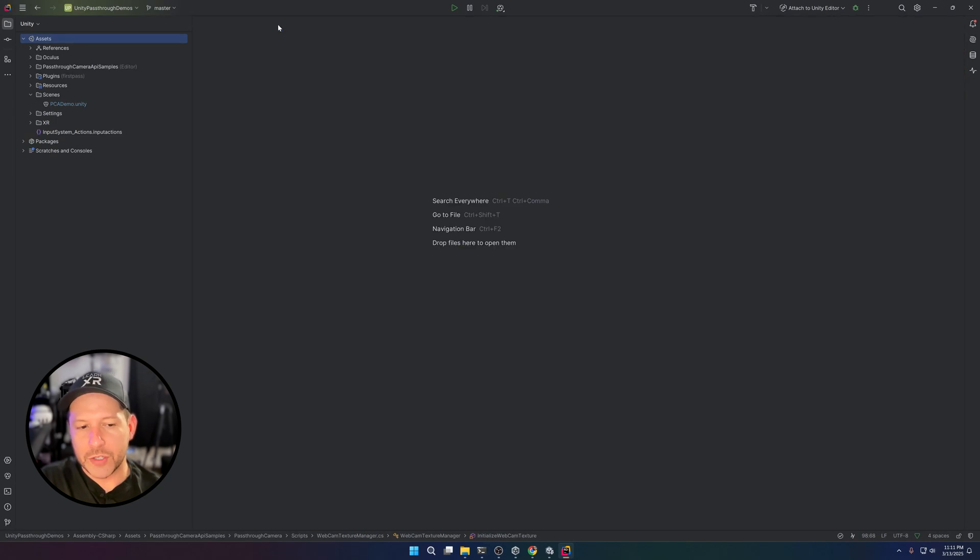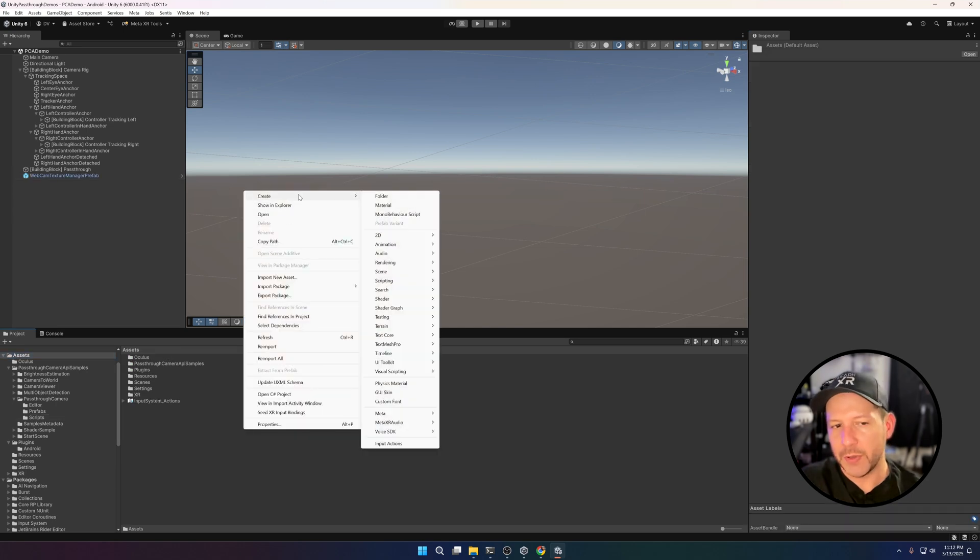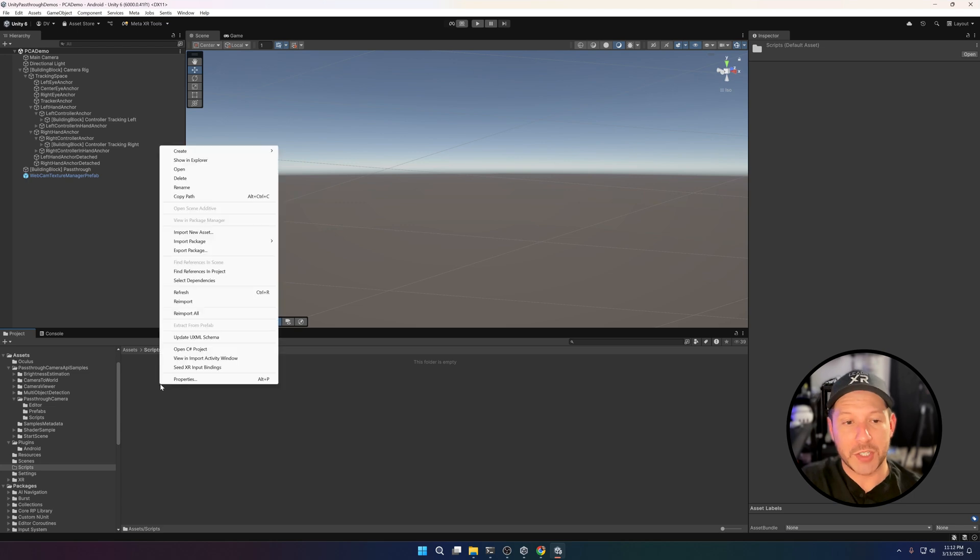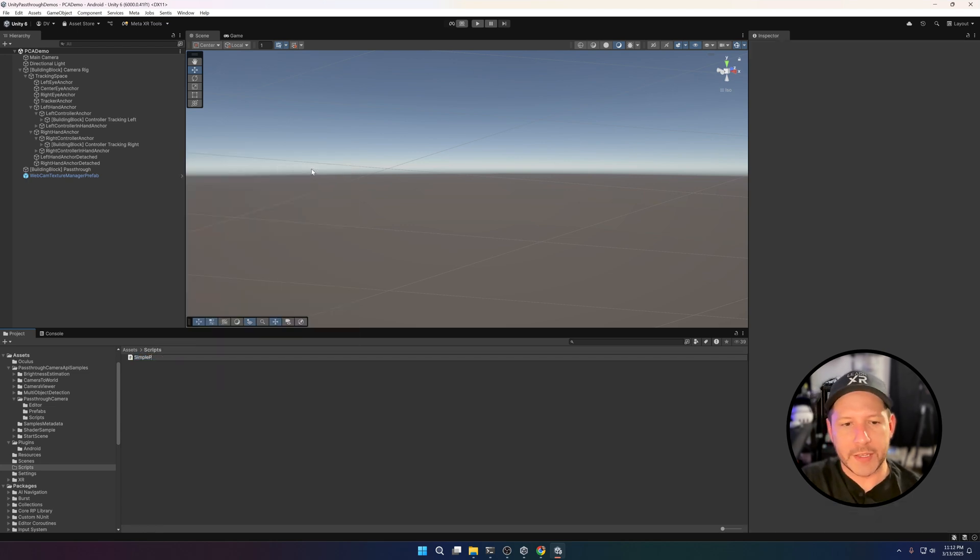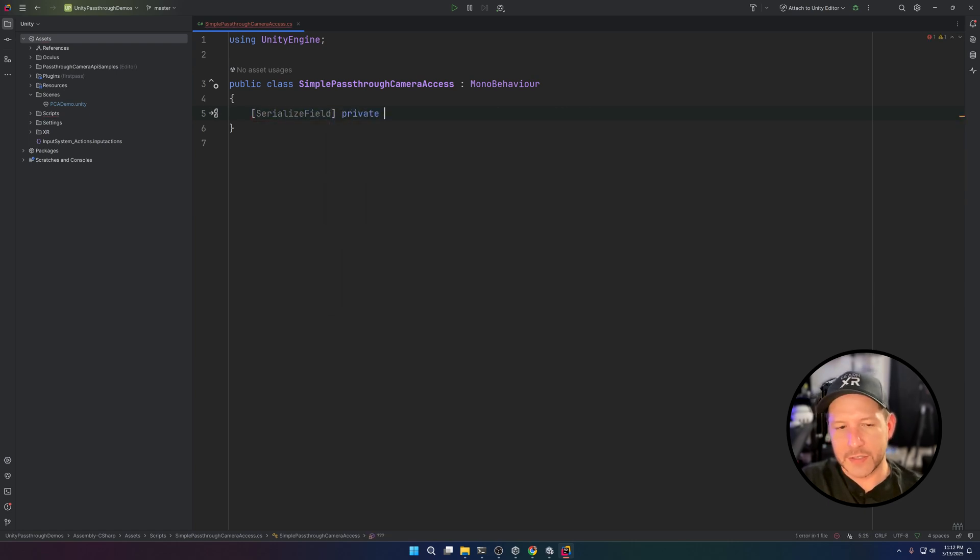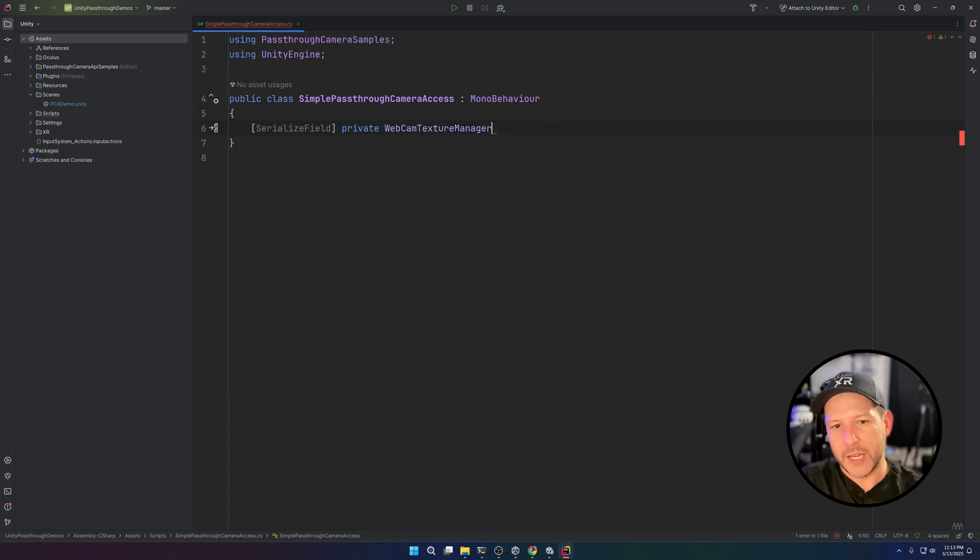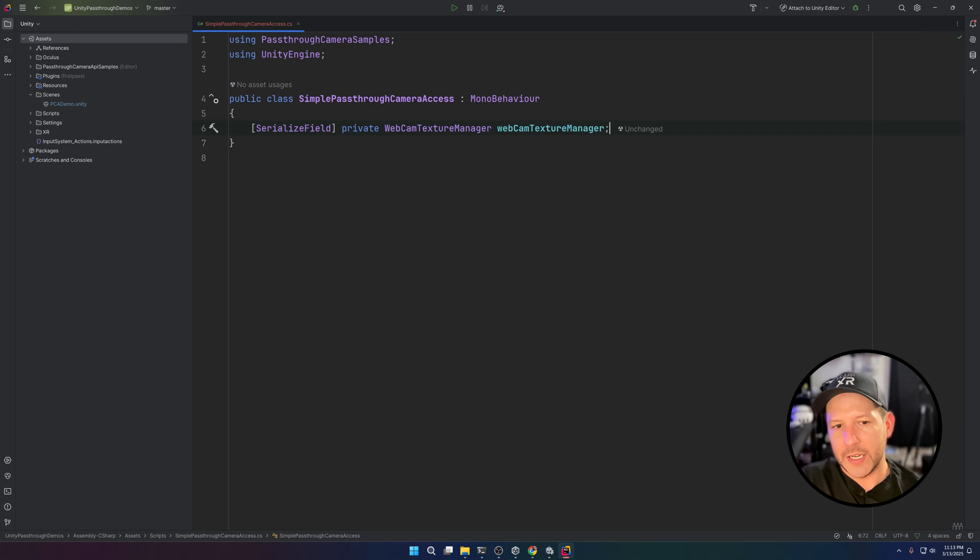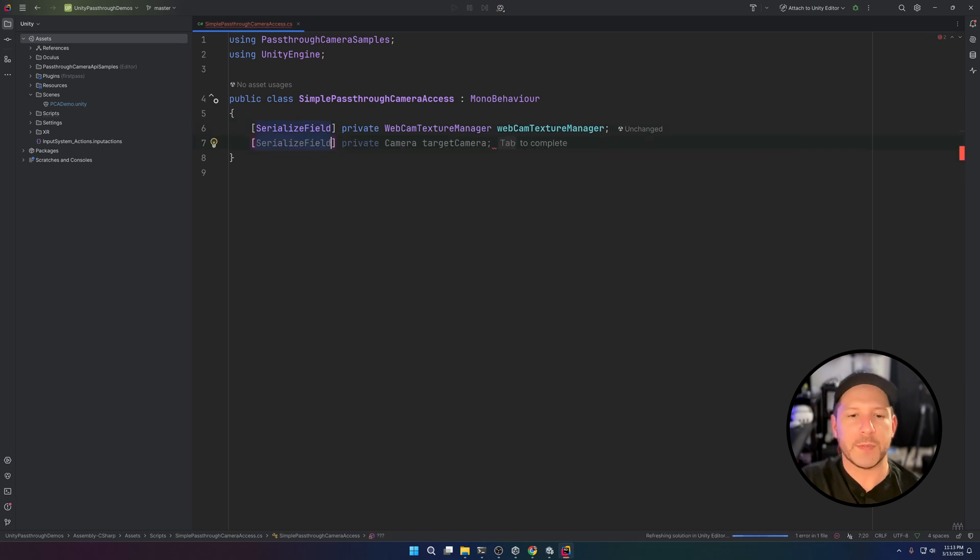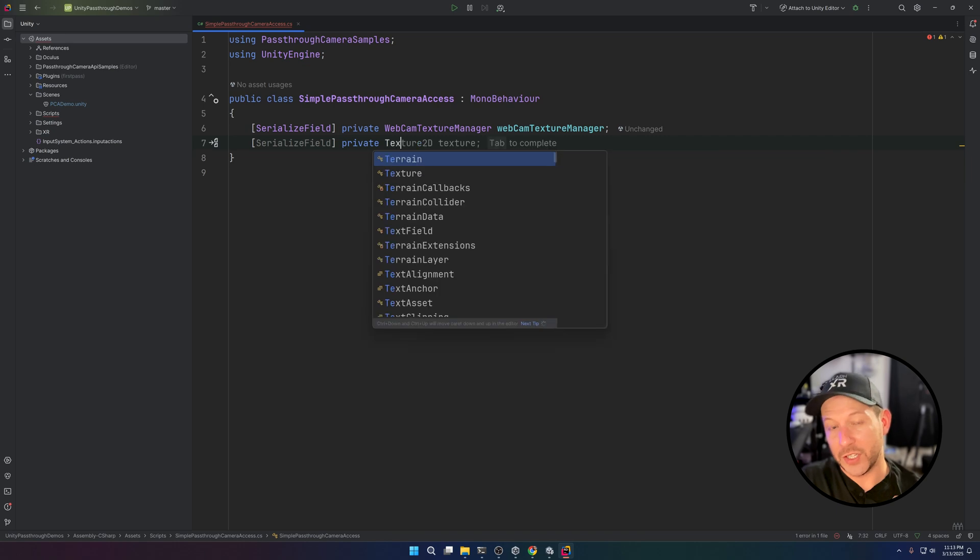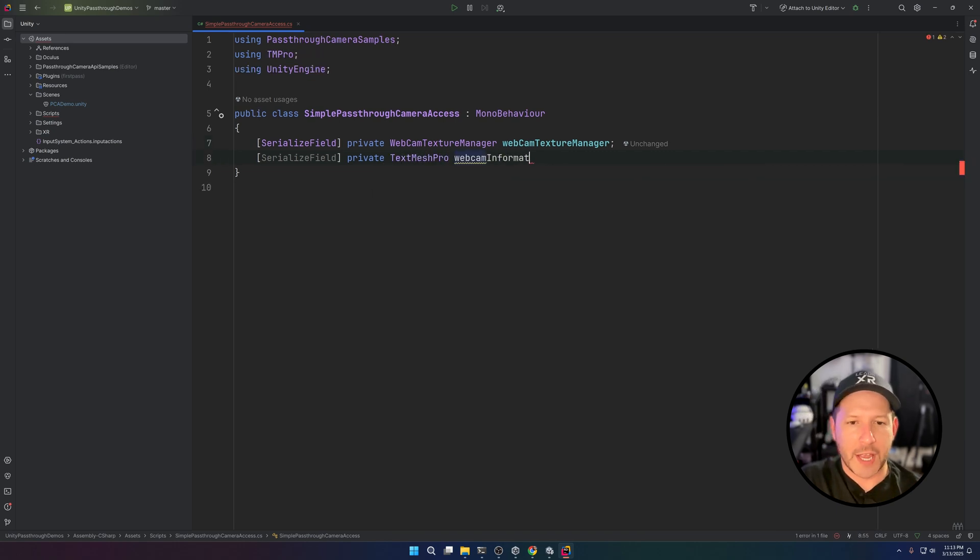We're going to be creating a brand new script. This script is going to be very simple in a way that all we're really going to do is basically get the WebcamTexture, and then once we have the texture, we're going to be bringing that into a raw image. The way this works is we're going to be creating an instance of the WebcamTexture Manager—that's going to happen when you drag and drop the component here. We're just going to reference that component, and then we're also going to need a couple of different TextMesh Pro text boxes because I want to show you when the actual texture is ready and also additional specs about the camera.